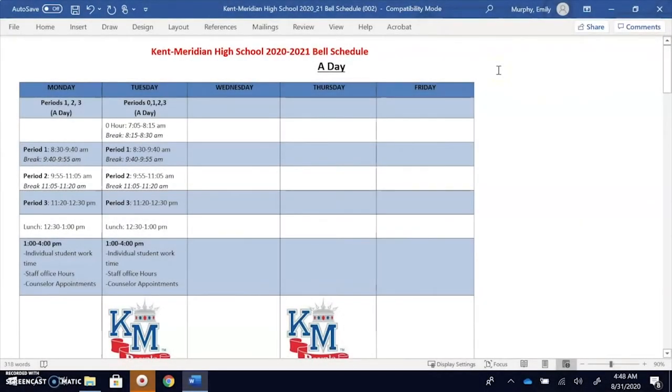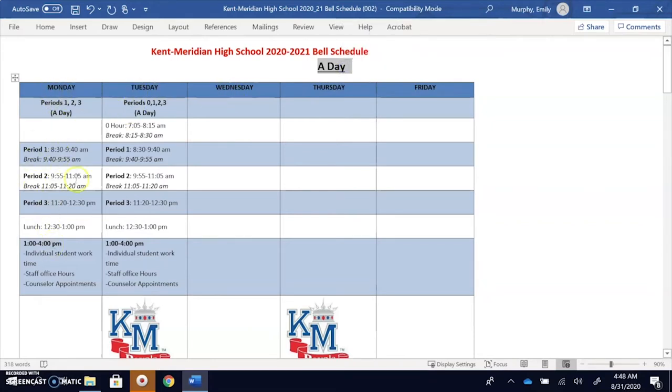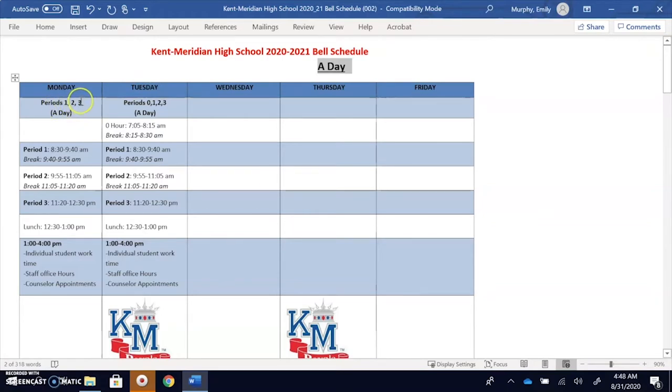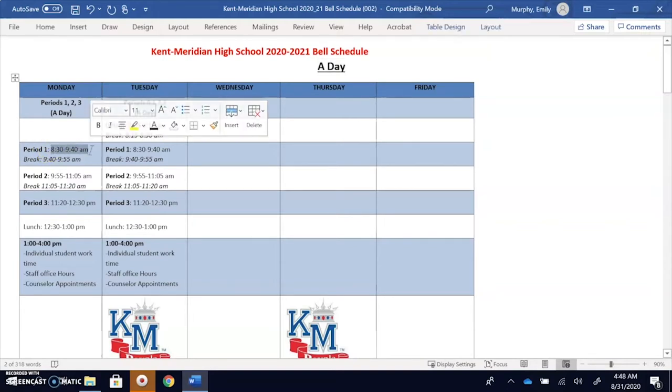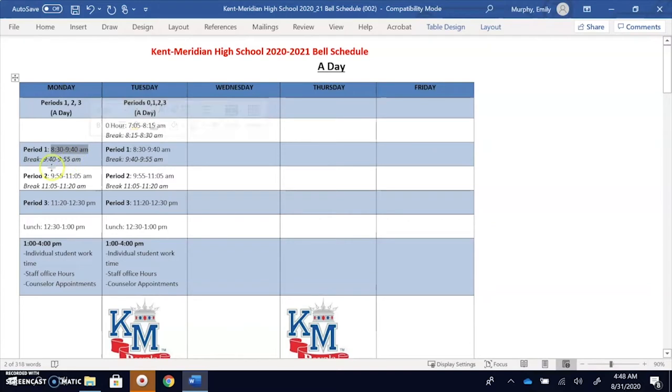Each day will either be an A day or a B day. A days are going to be on Mondays and Tuesdays. On an A day we have periods 1, 2, and 3. So you can see here you have period 1 from 8:30 to 9:40 a.m. We have a 15 minute break, then we go to period 2, another 15 minute break, and then we have period 3 from 11:20 to 12:30 p.m.